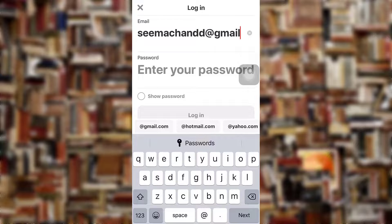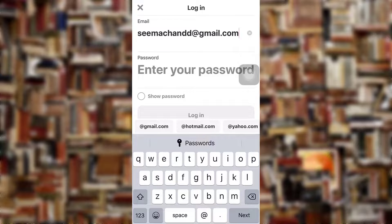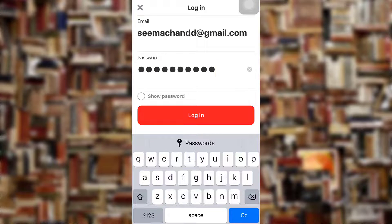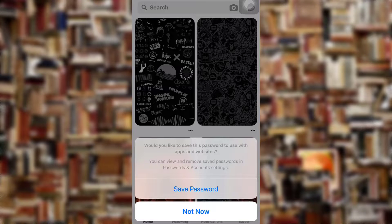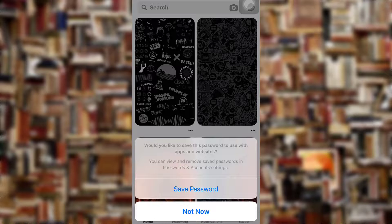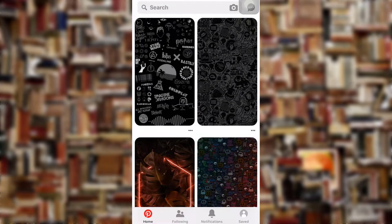When you're done, tap on Login. A pop-up message will appear on your screen — tap on 'Save Password' if you'd like to save the password to use with apps and websites. If not, tap on 'Not Now'.